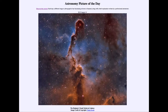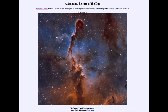Greetings and welcome to the introduction to astronomy. One of the things that I like to do in each of my introductory astronomy classes is to begin the class with the Astronomy Picture of the Day from the NASA website, that is apod.nasa.gov/apod. Today's picture for August the 16th of 2019 is titled the Elephant's Trunk Nebula in Cepheus.